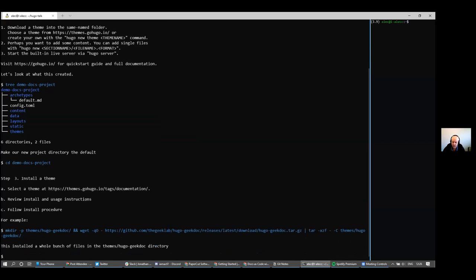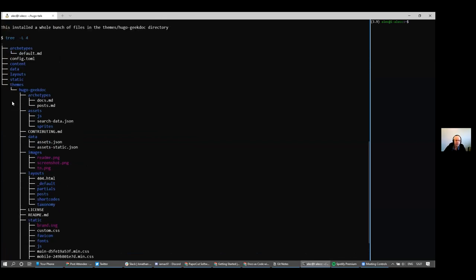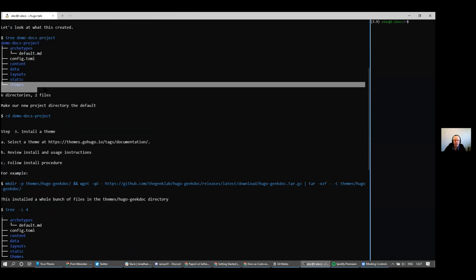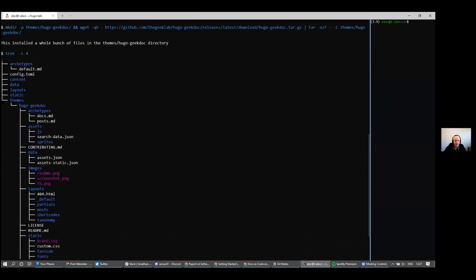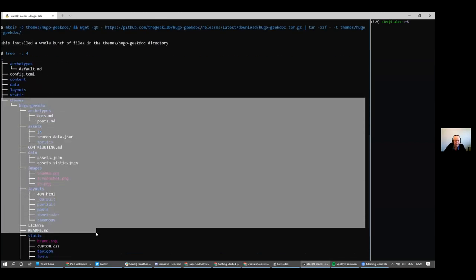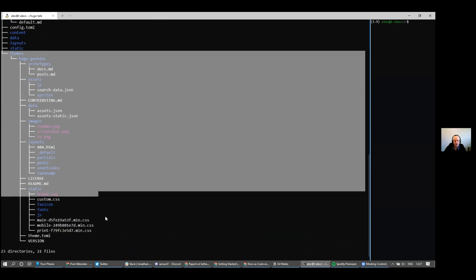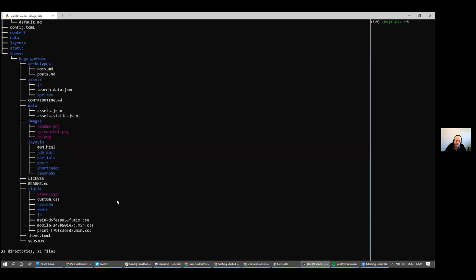After a few seconds it installs a bunch of files. If you scroll back, the themes directory was previously empty, but now there's a hugo-geekdoc directory with a whole bunch of files. You can install as many themes as you want — they all sit in their own directory under themes, and you can just change the configuration to point to the right one. To use that theme, we need to link that directory into our Hugo website by editing the config.toml file.